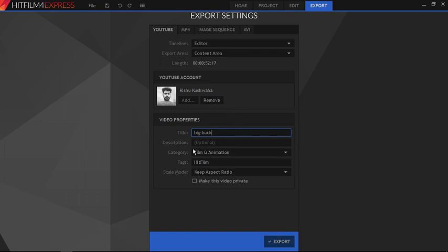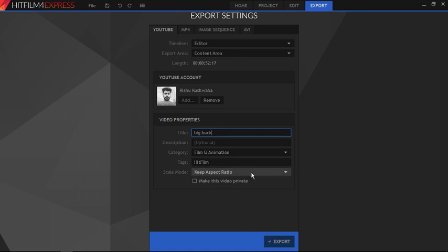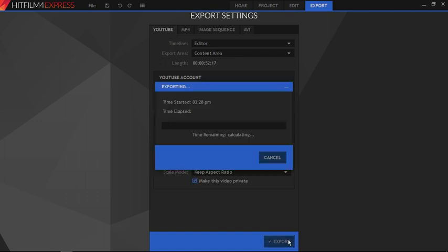Once the export is complete, the video will start uploading to YouTube. Here you can add a title, description, tags to your video. You can even post your video in private mode and edit it later from the YouTube dashboard.